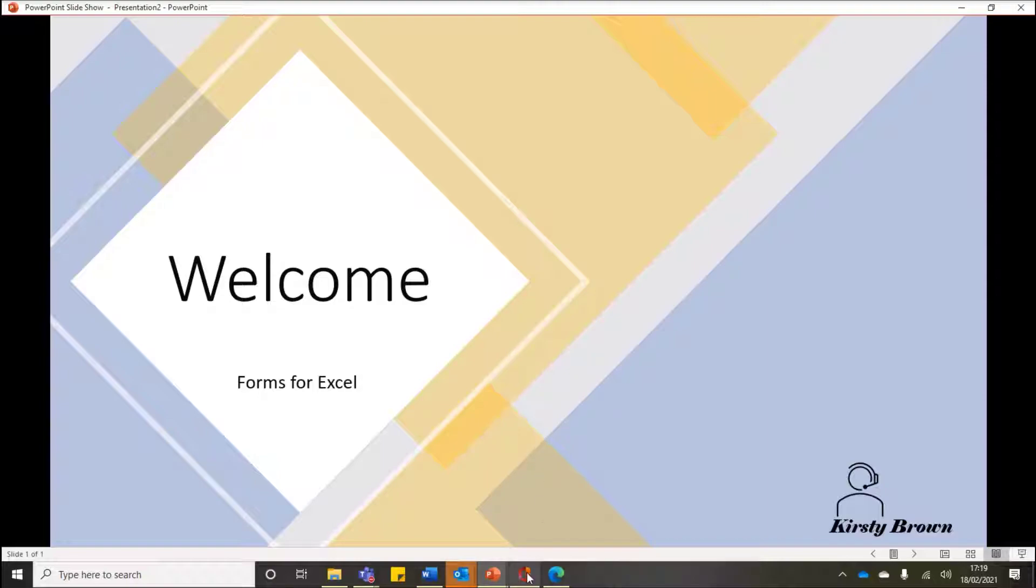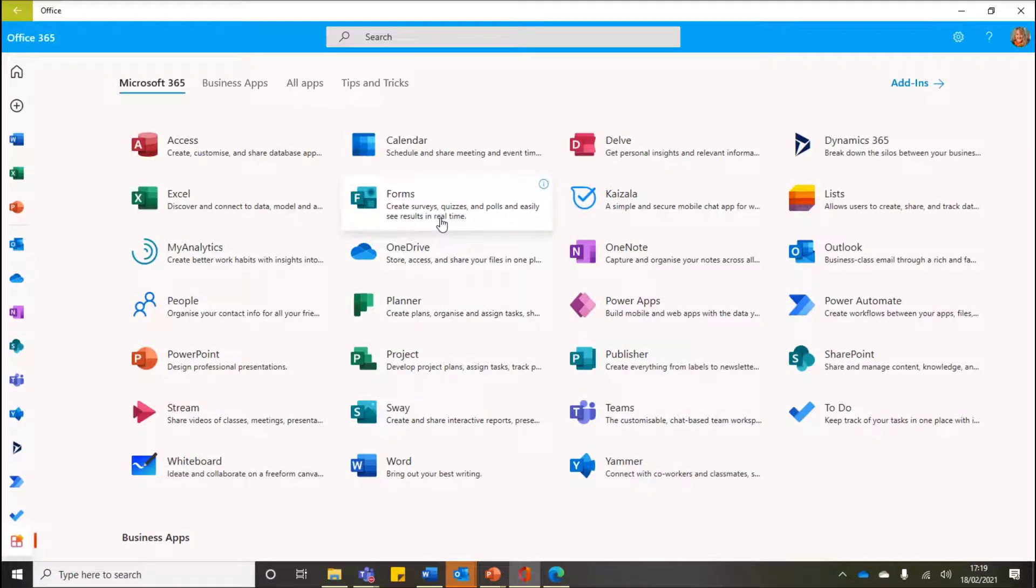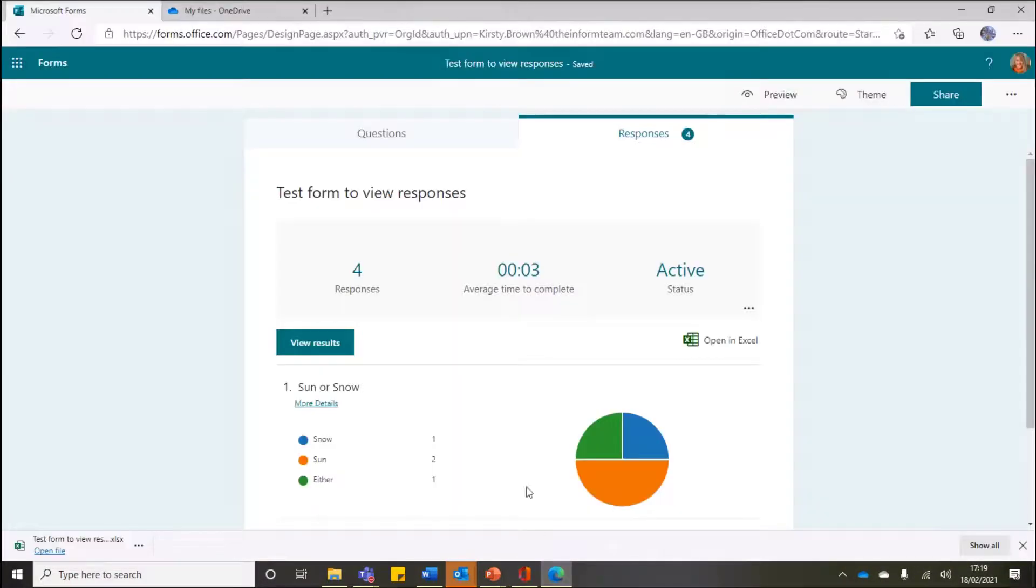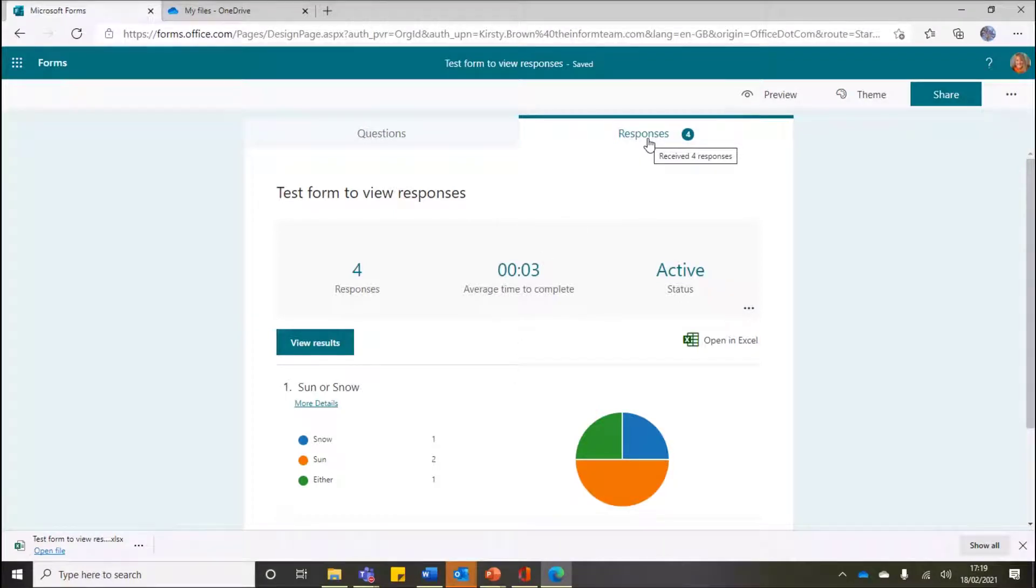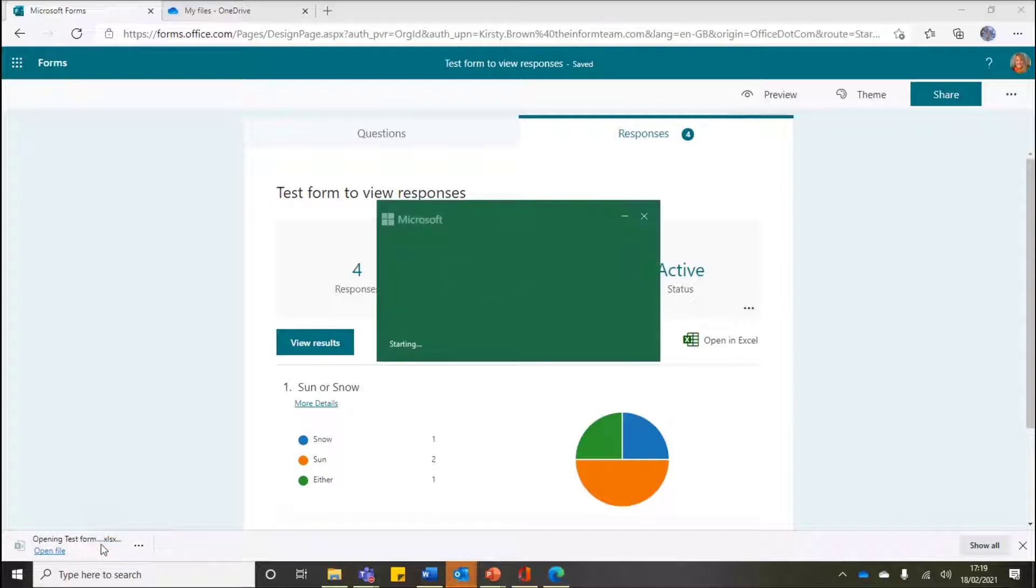So let me show you the difference between having and using Forms rather than using Forms for Excel. The first thing is, if I wanted to go and open up Forms, as we all know we can go to Office 365 and we can open up Forms. Once we're in Forms, what we could do is we could then go to our Responses if we wanted to look at our responses of any forms we've created.